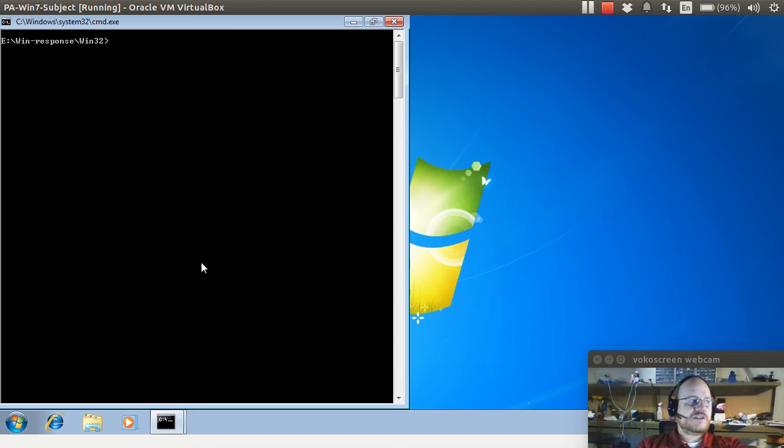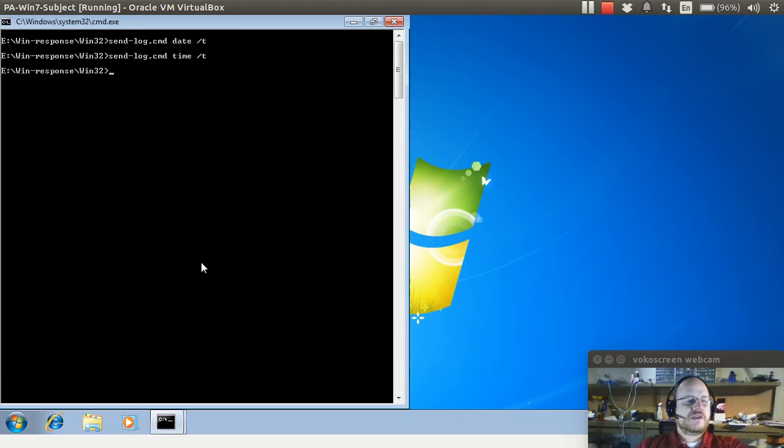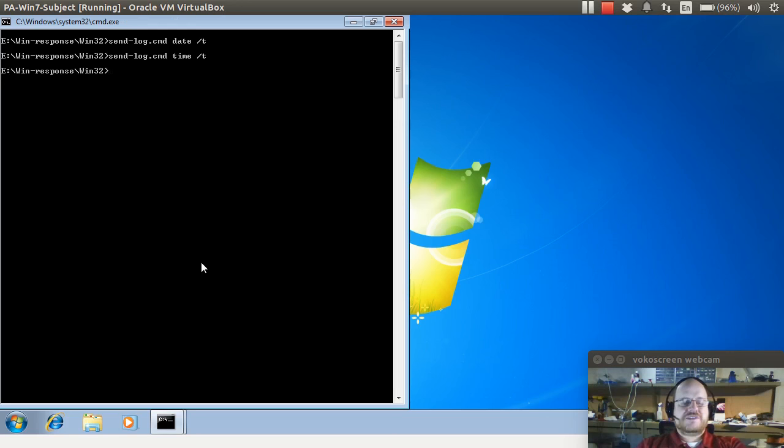So I will start by logging my date and time like so. In case you're wondering, the slash T option for date and time just tells me the date and time without asking me to reset it.